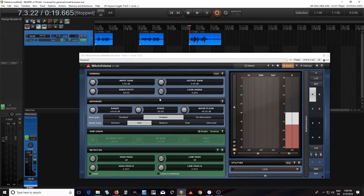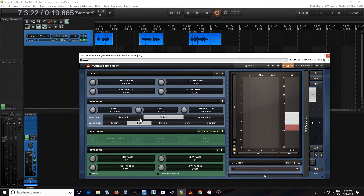The first thing we need to do is increase the lookahead, just so we don't miss any S sounds. Now I'm going to change the noise gate to disabled — you'll see why in a second.